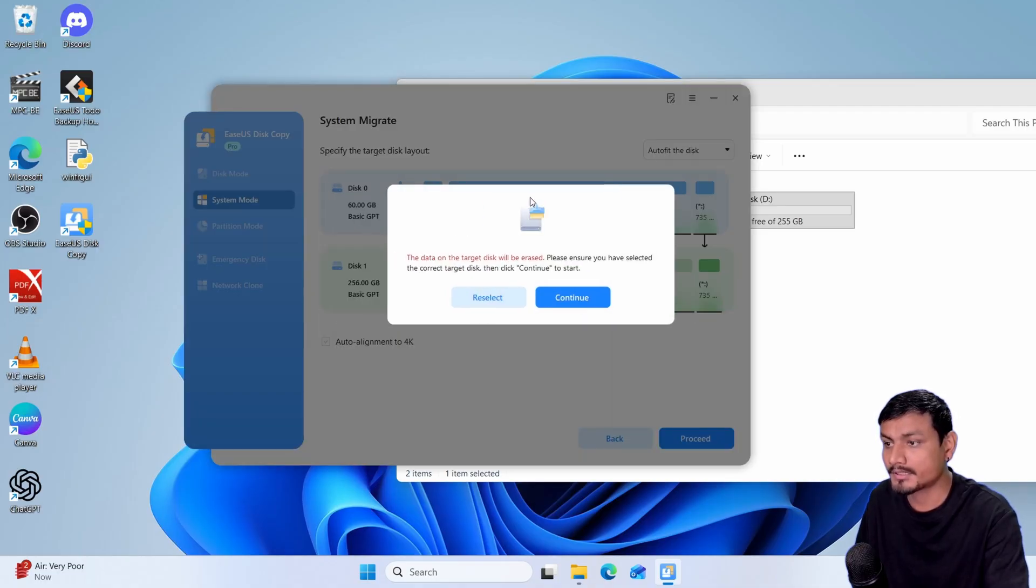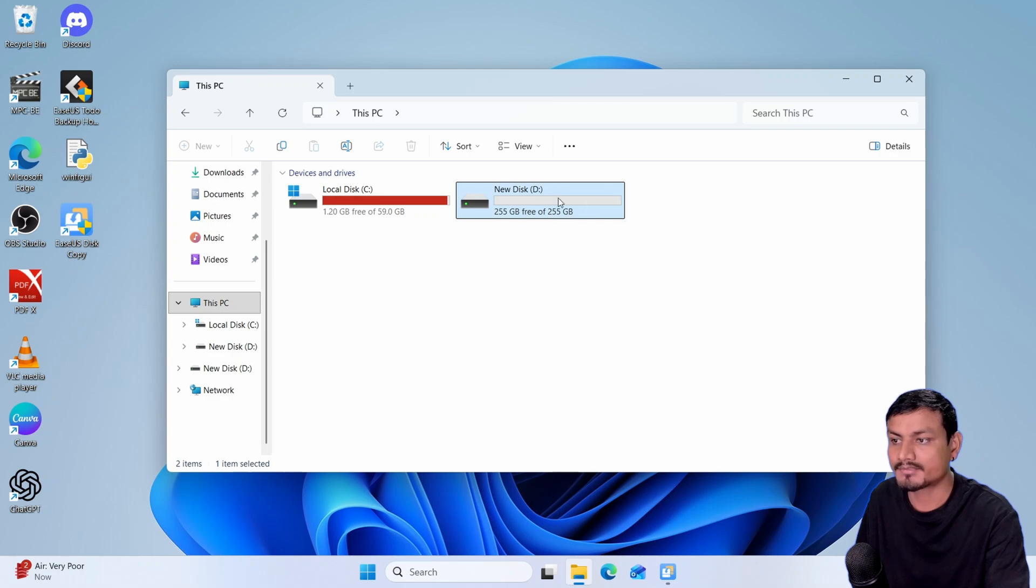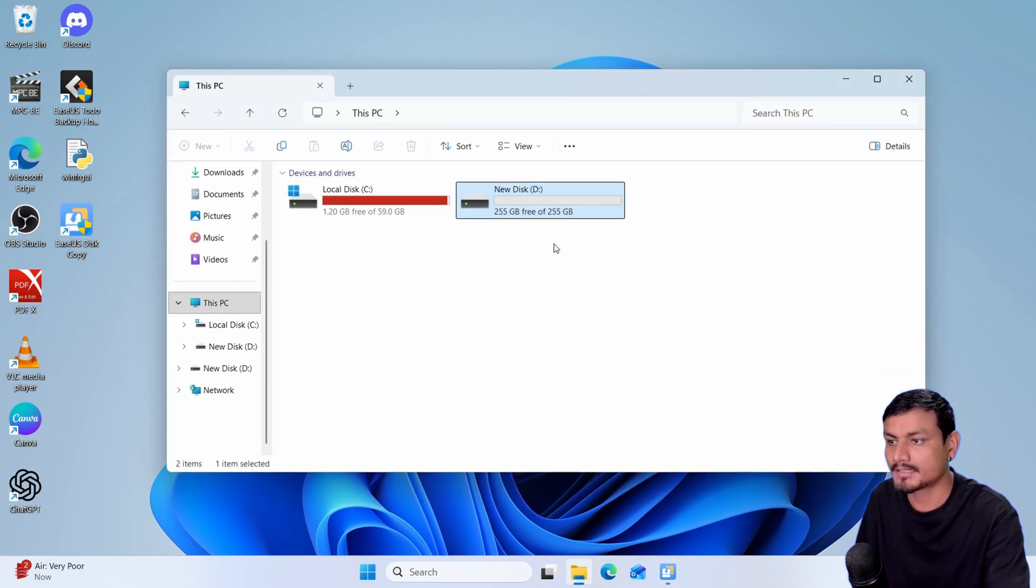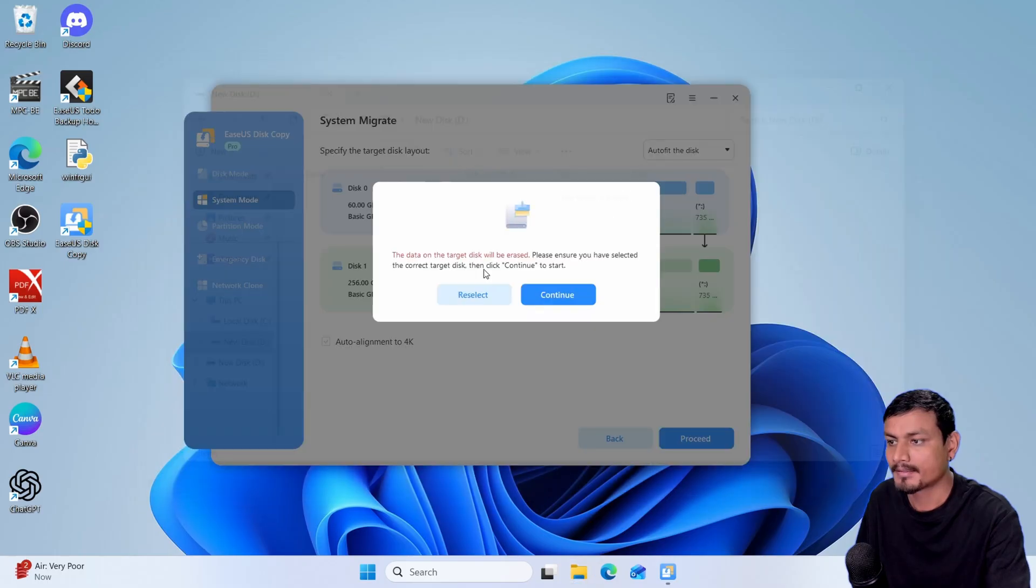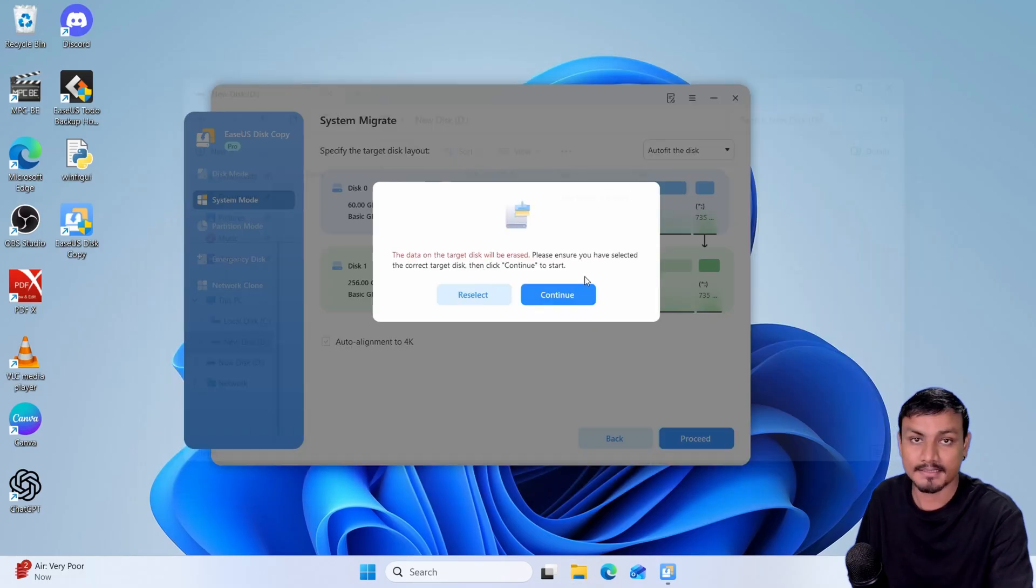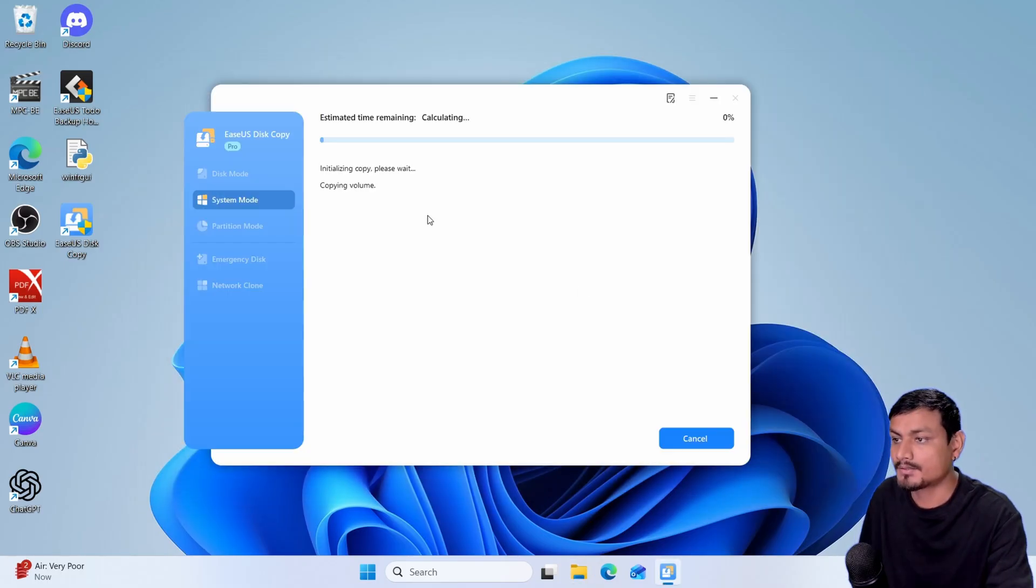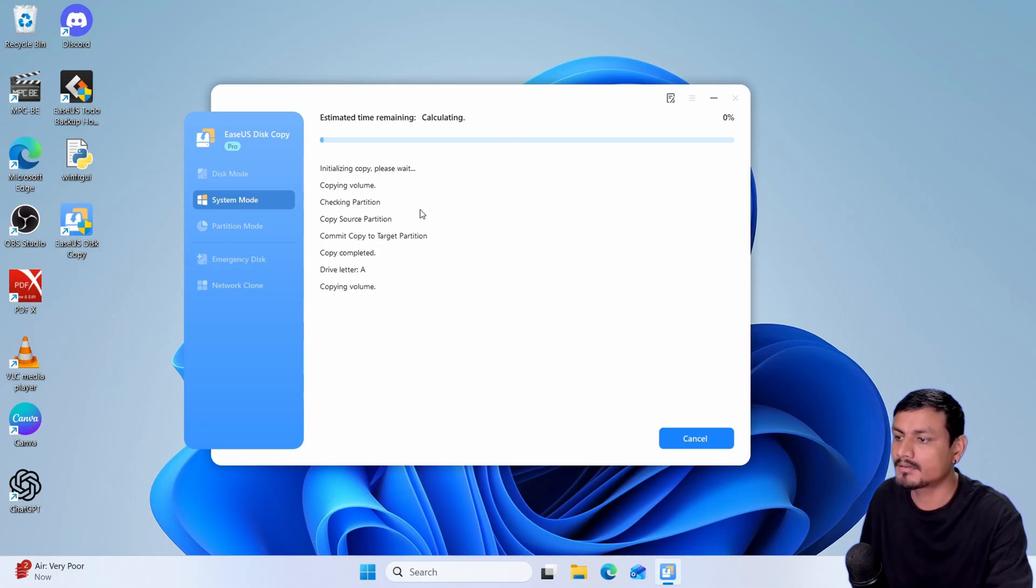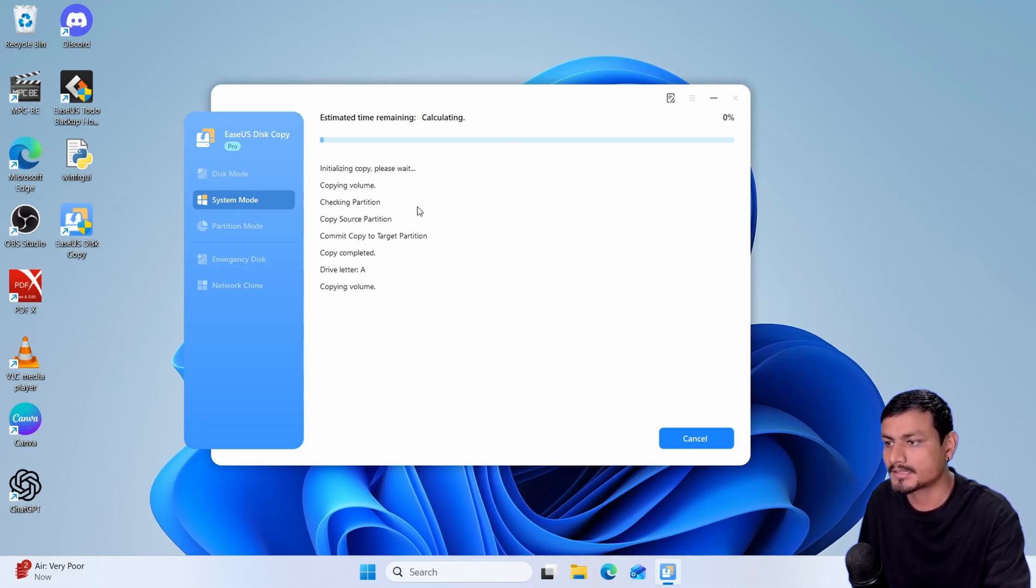Now this will give you a warning that the new disk that you have selected for cloning will get erased. So make sure there is nothing there, and if there is anything, back up and then click on continue. Now it will start the disk cloning process and it will take a couple minutes so just wait for it to complete the process.